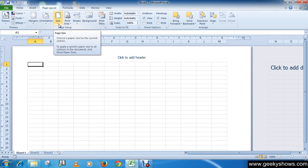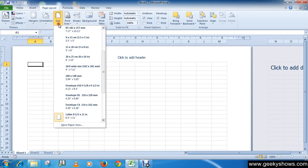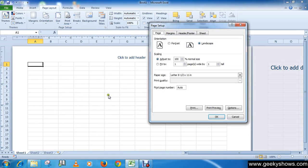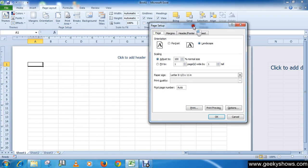You can also choose more paper size to set custom paper size over here.